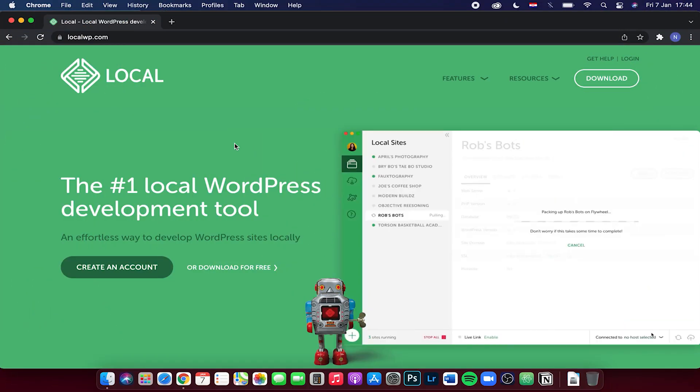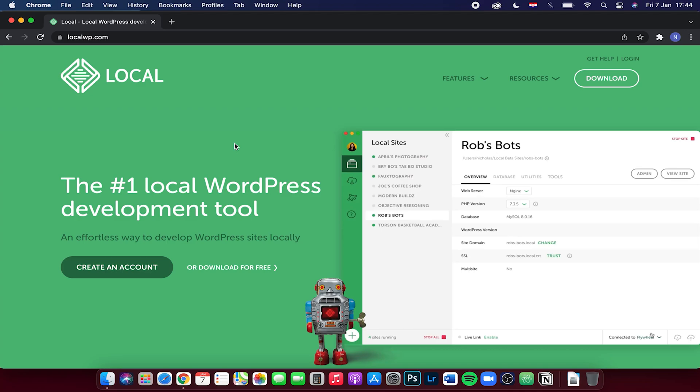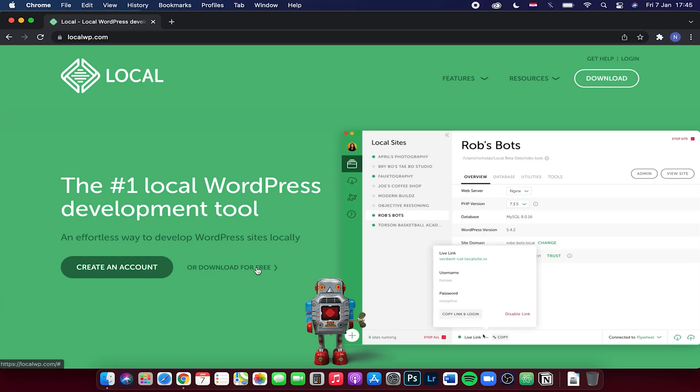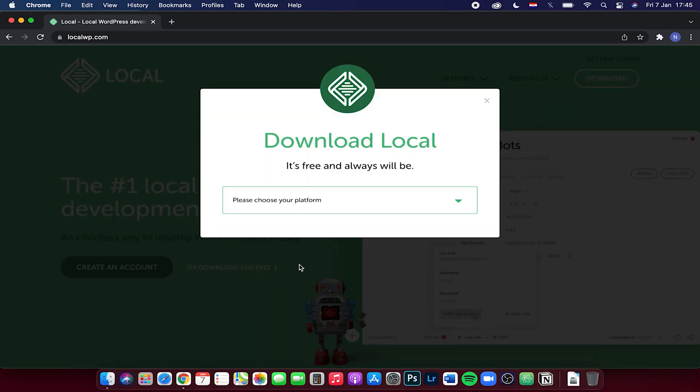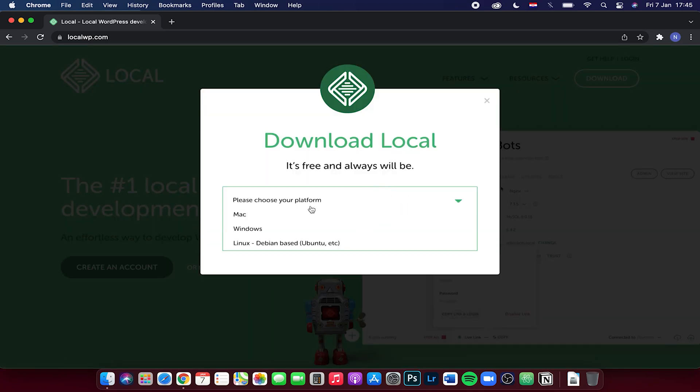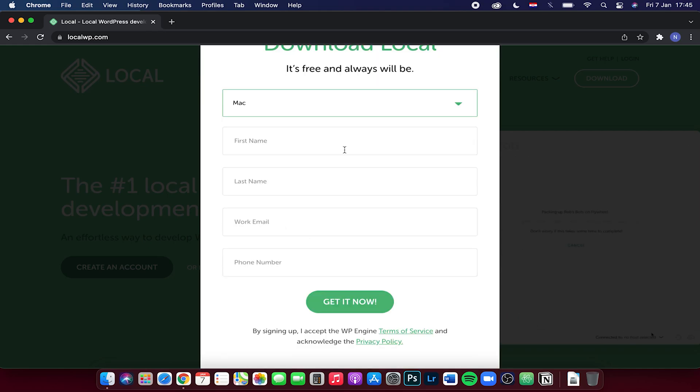First of all, you want to go to the link that's in the description and it will take you to this page, which is localwp.com. Then you want to click on download for free. Right here you need to choose your platform. Right now we are on Mac, so I will choose Mac. Then you have to fill in some basic information.